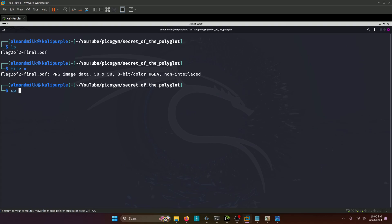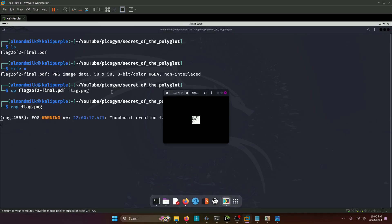all we have to do is simply move or make a copy of this file as a PNG file. In this case, we'll just do a copy here and we'll call it flag dot PNG. And then we'll run our graphical viewer on flag dot PNG. And there's our first half of the flag again.